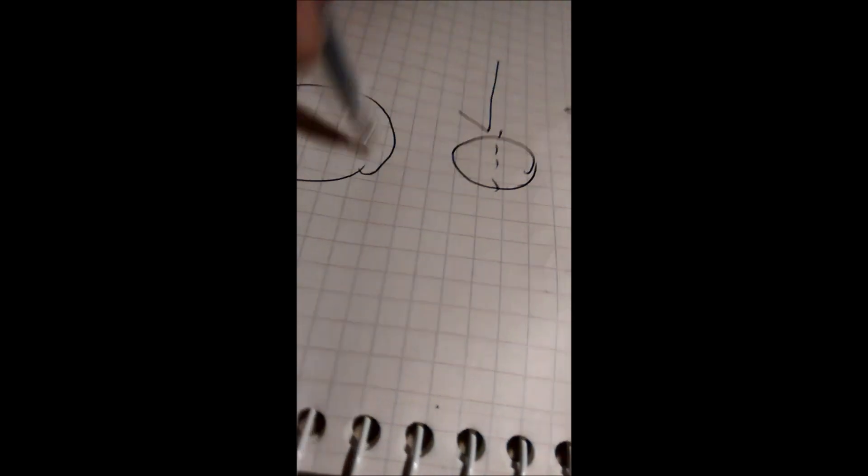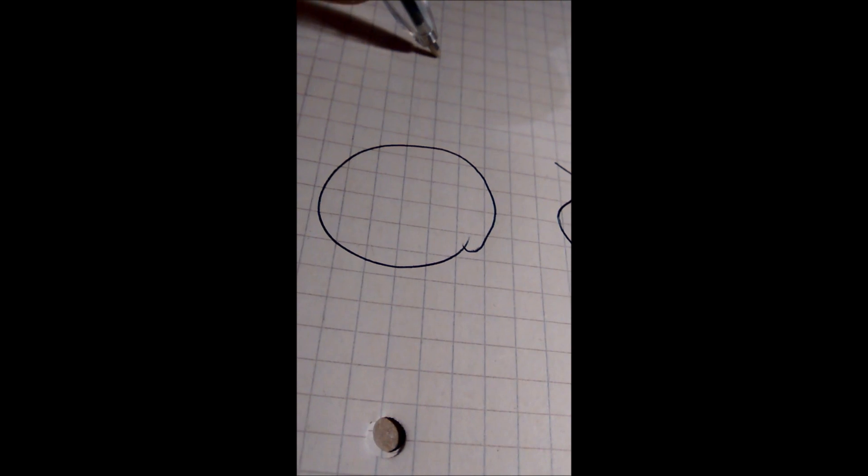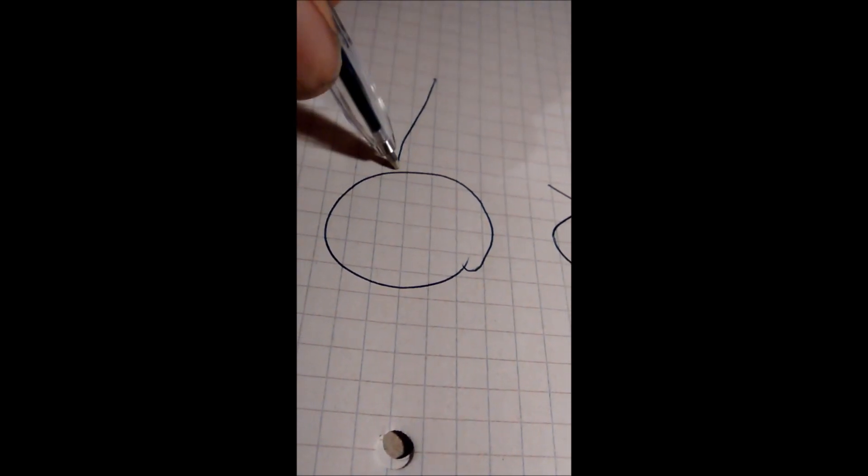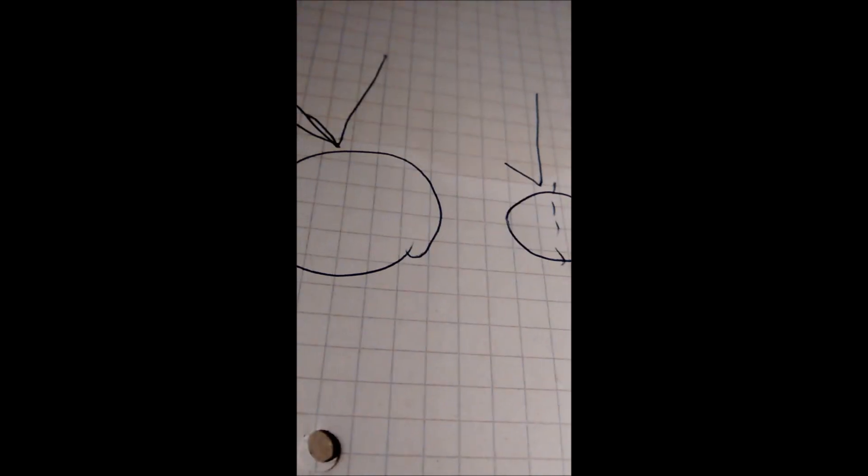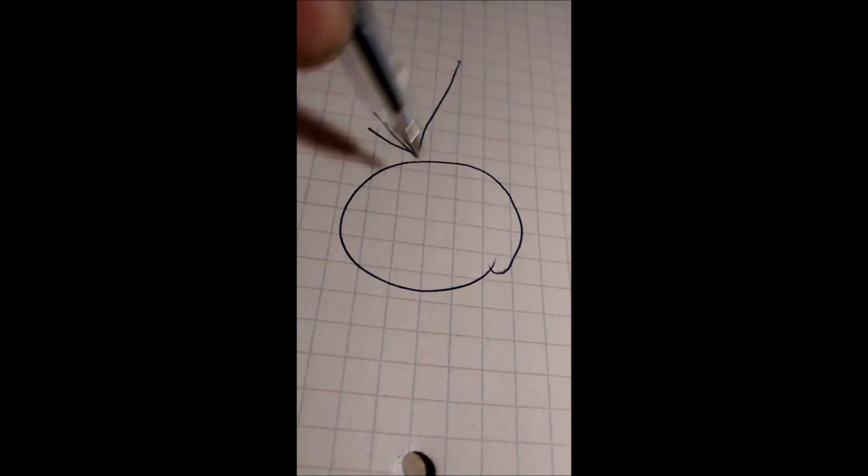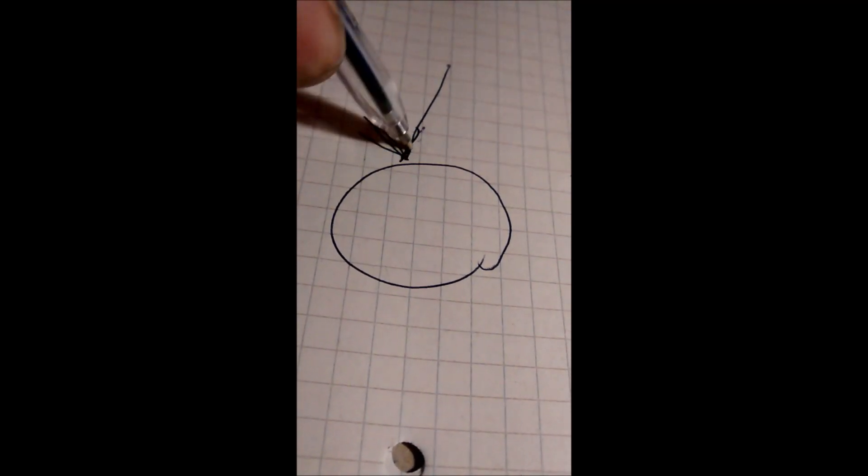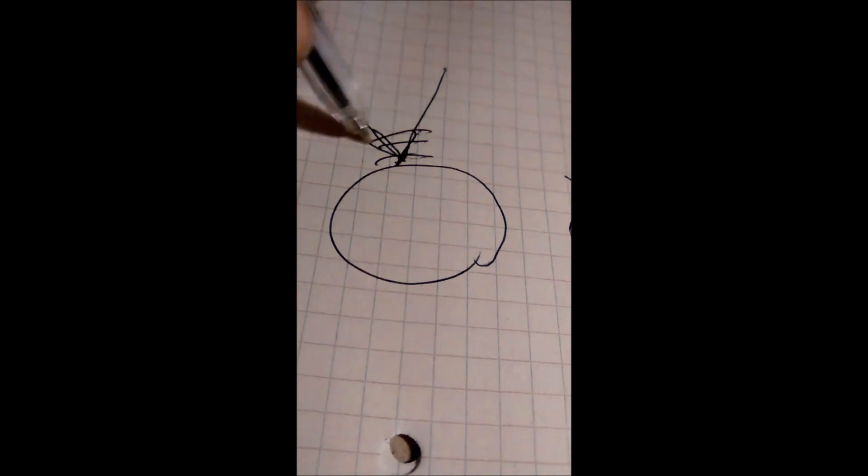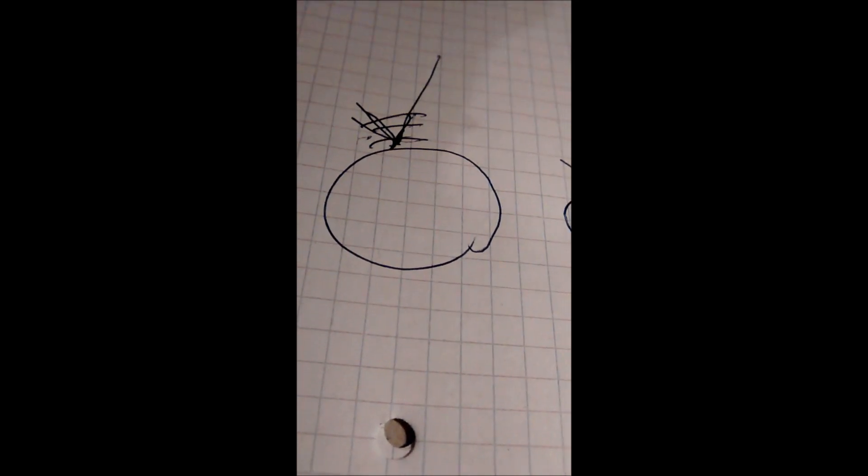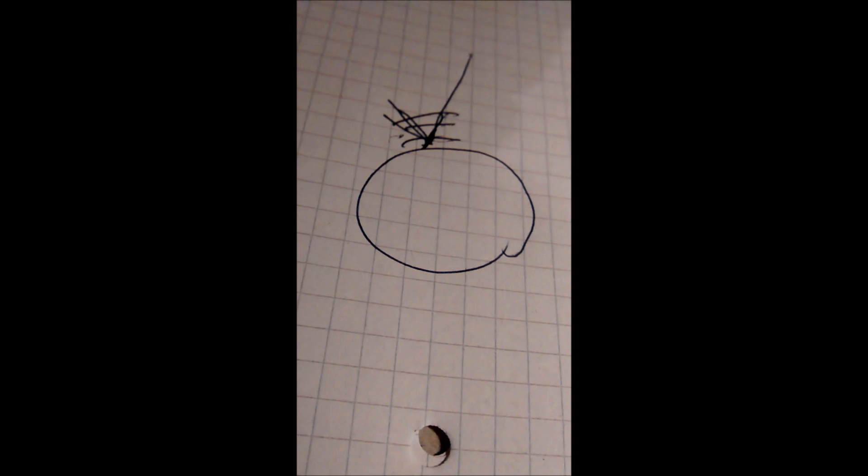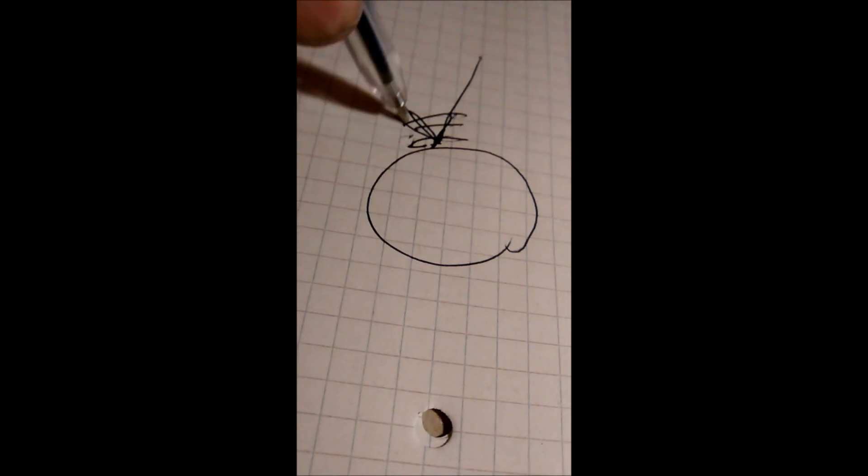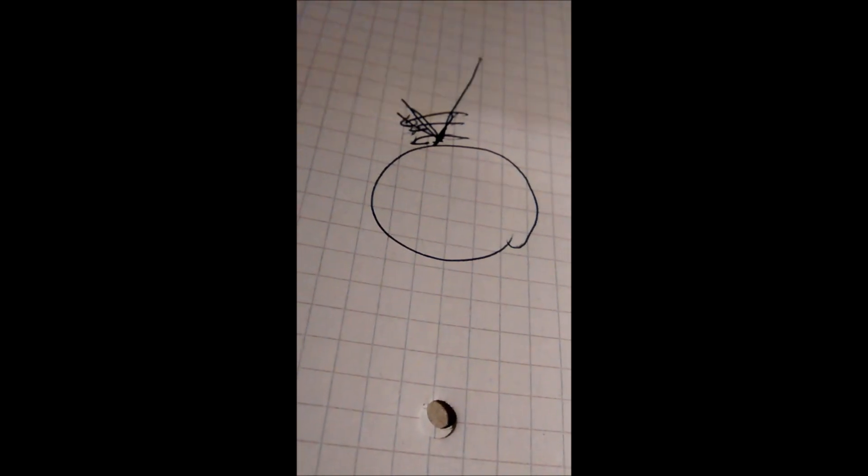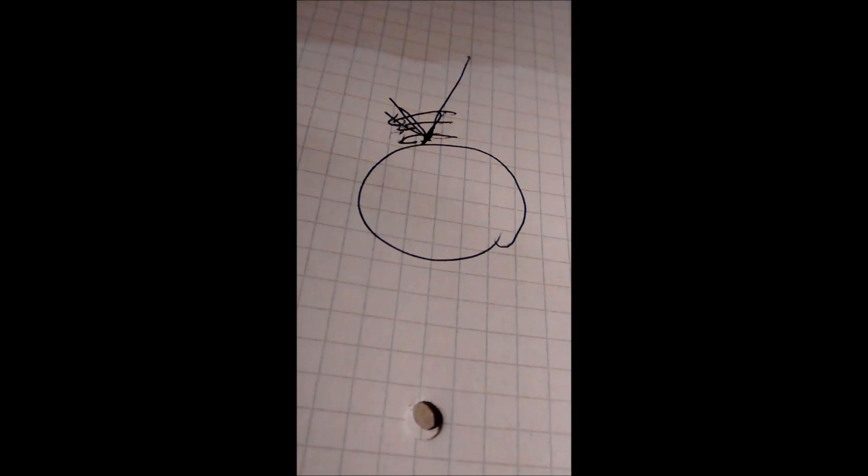So if we've got the tool deflected down here like that, then... I'm not sure if that's showing it very well. But instead of the tool cutting, it's just rubbing against there. And then that rubbing wears away the tool point. And it's ended up with the effect that is going to be shown in the video.